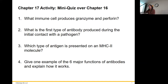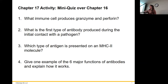Which type of antigen is presented on an MHC class 2 molecule? If it's class 2, it came from outside, because class 1 looks like an eye — that's inside. So they'll be exogenous, or external, however you want to look at it.